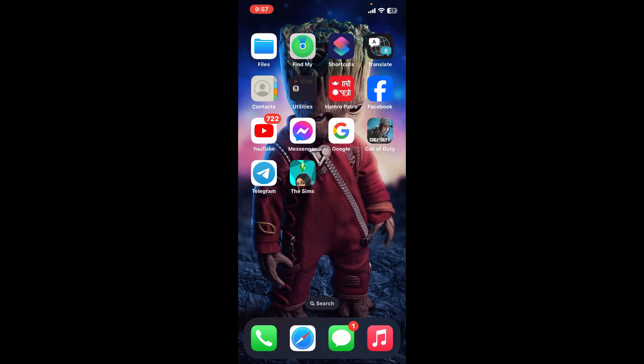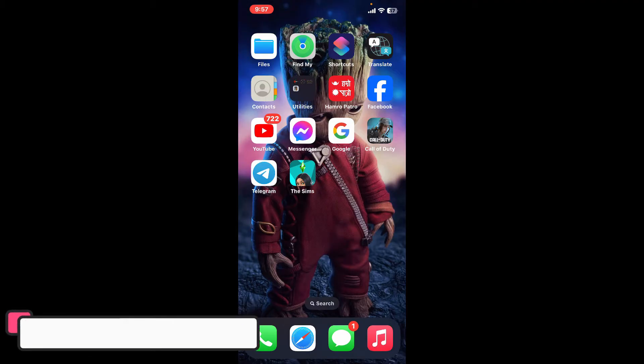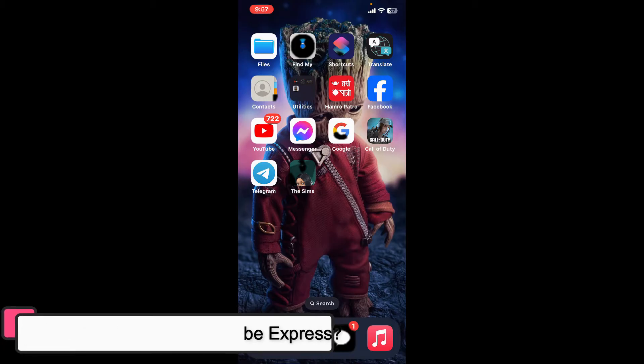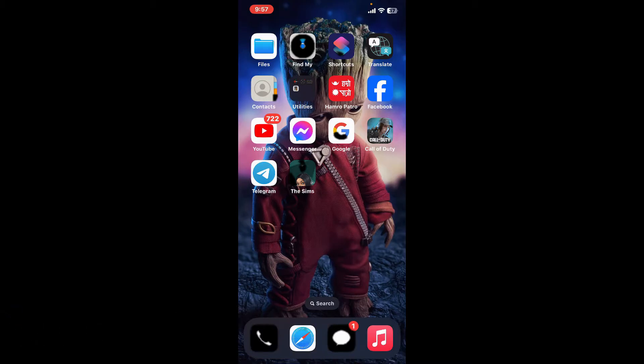Hi everyone, welcome back to another episode of Editing Basics. In this video we will be learning how to record video on Adobe Express. Adobe Express does not have a built-in feature to record video directly within the app, however